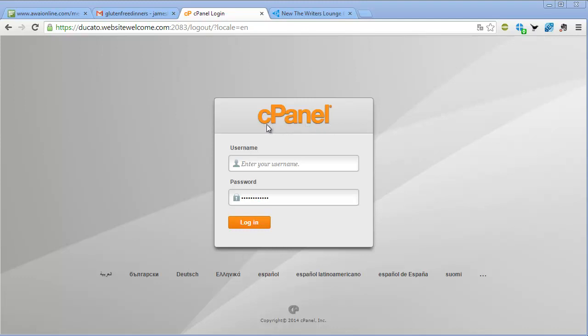Let me go ahead and log in. If you have your credentials because you've signed up for hosting, why don't you go ahead and open that up now in your browser and we can do this together. So I'm going to get logged in. I'm just going to pause the video here while I type in my stuff.